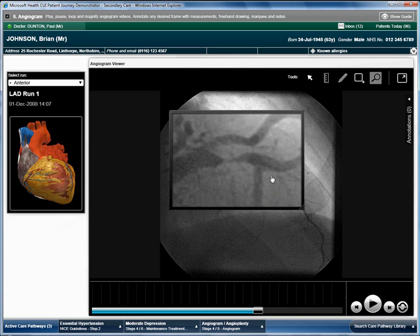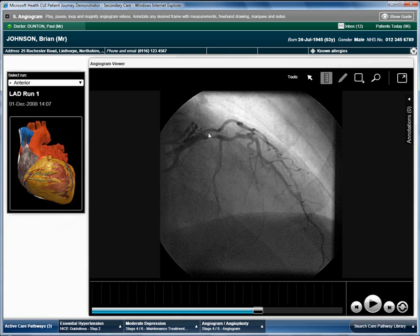The surgeon has decided that an angioplasty is necessary and needs to take a measurement of the narrowing so he can prepare the equipment. Using the ruler tool, he measures part of the artery which shows that a 9mm stent is required.